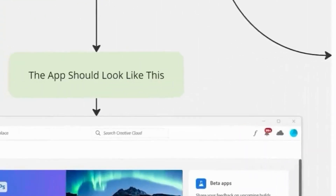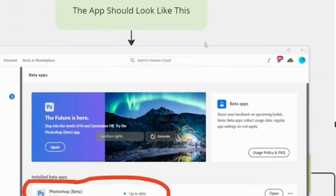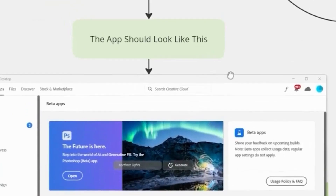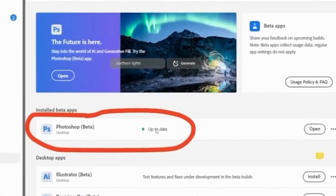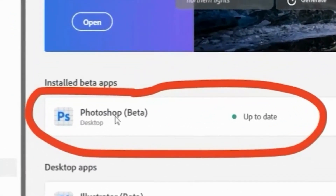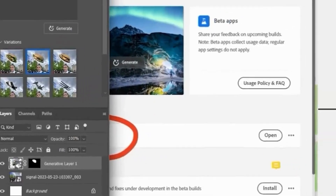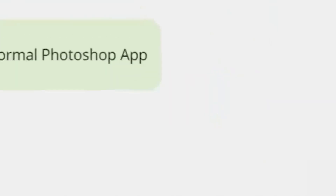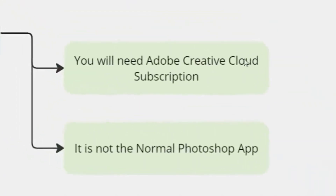When you go to Adobe Creative Cloud, the app should look like this. This is not the actual Photoshop app. Notice here when I open it up, the app that is open — if you scroll over it — this is Adobe Photoshop Beta. Just a quick note: you will need the Creative Cloud subscription.